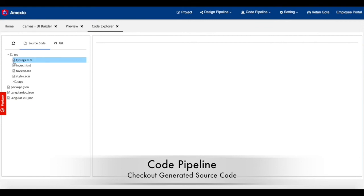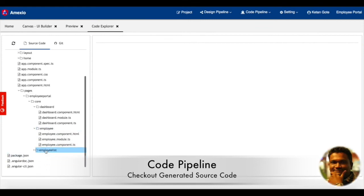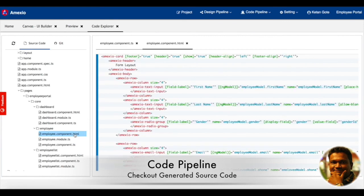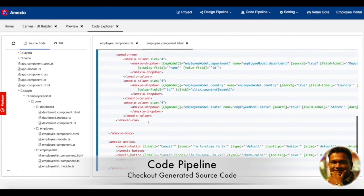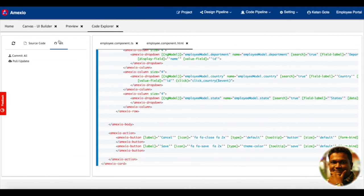Now you can see all the source code which is getting generated over here under the code explorer tab. All the code is white label, so there is no platform-specific code.